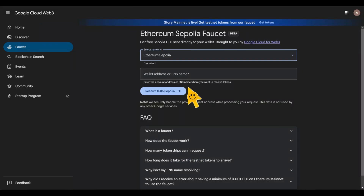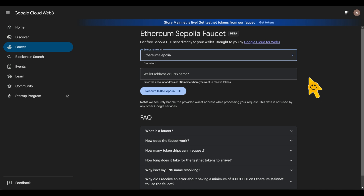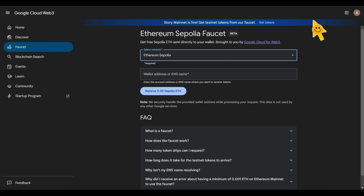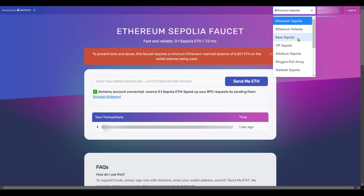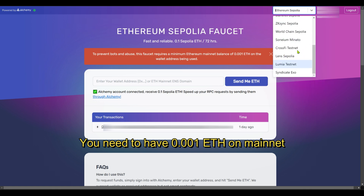I'm going to put a link in the description to the video I made about how to get faucets, especially Sepolia ETH. There are many ways to get it - some require that you have Ethereum on mainnet before you can claim Sepolia ETH. One of my favorite avenues is Alchemy - alchemy.com. If you go there you'll be able to get Sepolia ETH and other testnet tokens like Base Sepolia, Optimism Sepolia, and Arbitrum Sepolia.